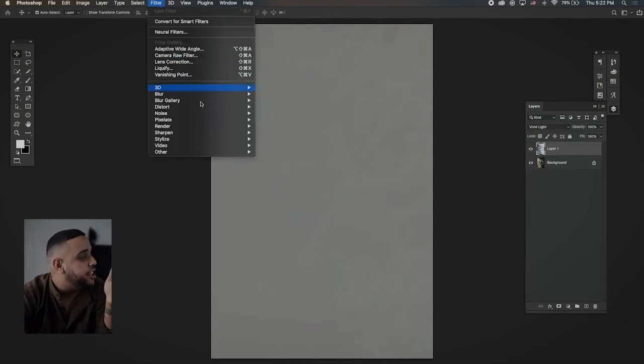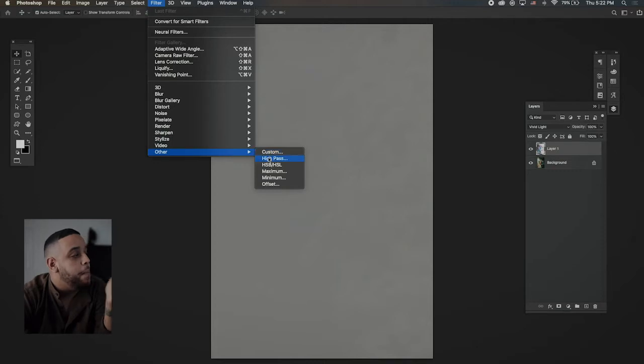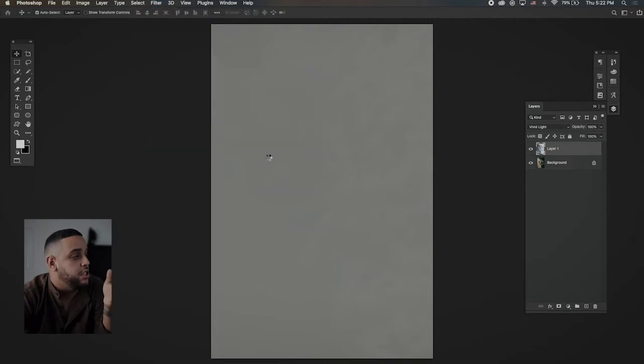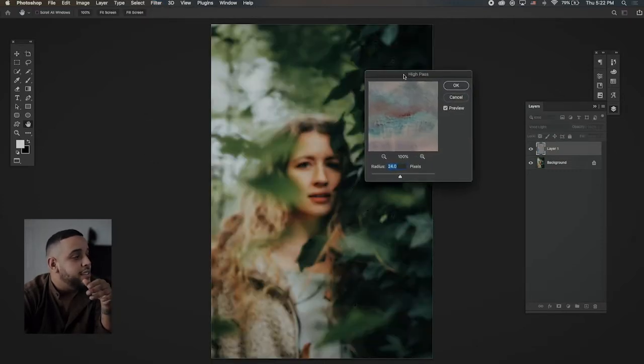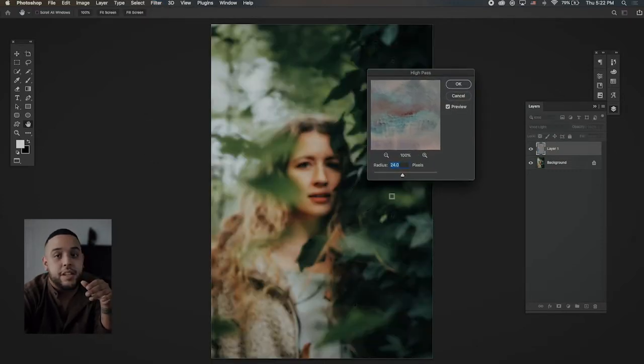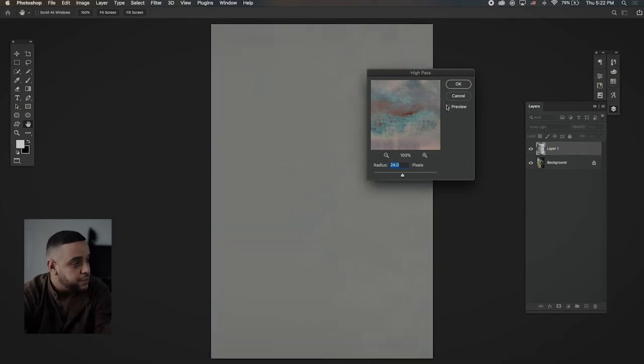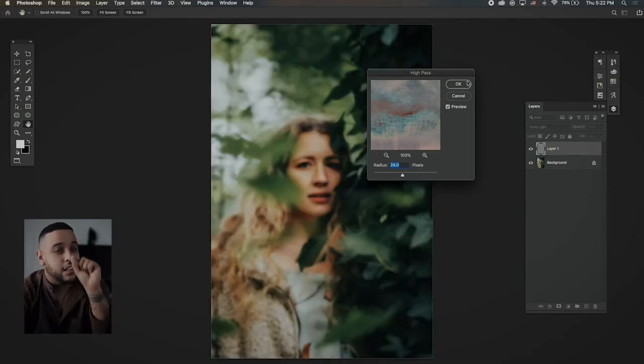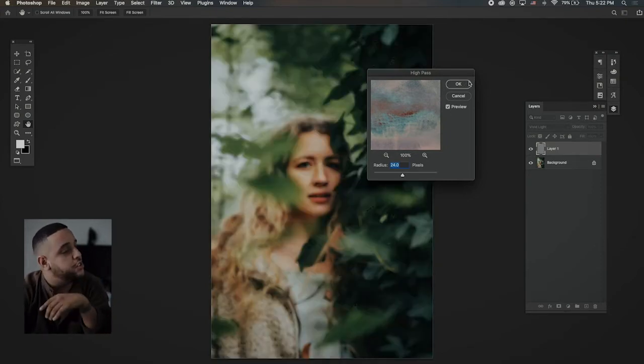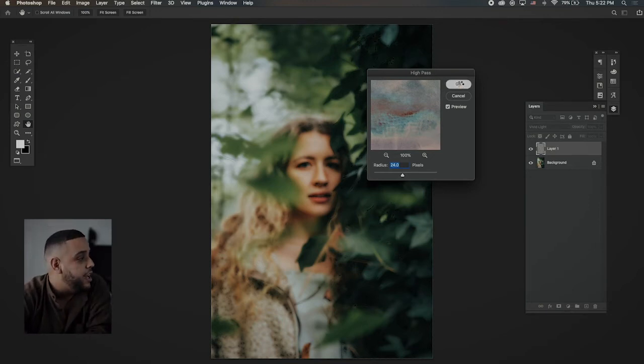Once you hit vivid light, you're going to come up here and go to high pass filter. And once it loads, you want this number to be at 24 and it's going to look like this. That's without it. That's with it. We're getting a little bit closer, which is a few steps away. Now you hit OK.